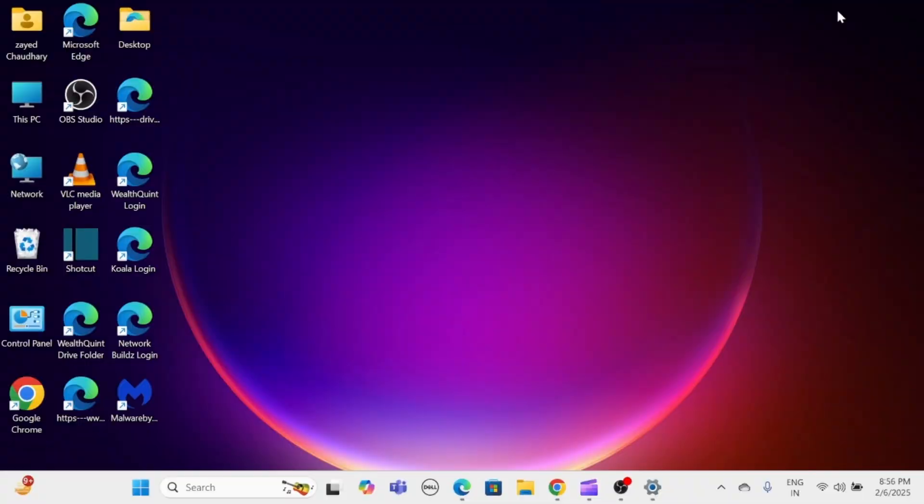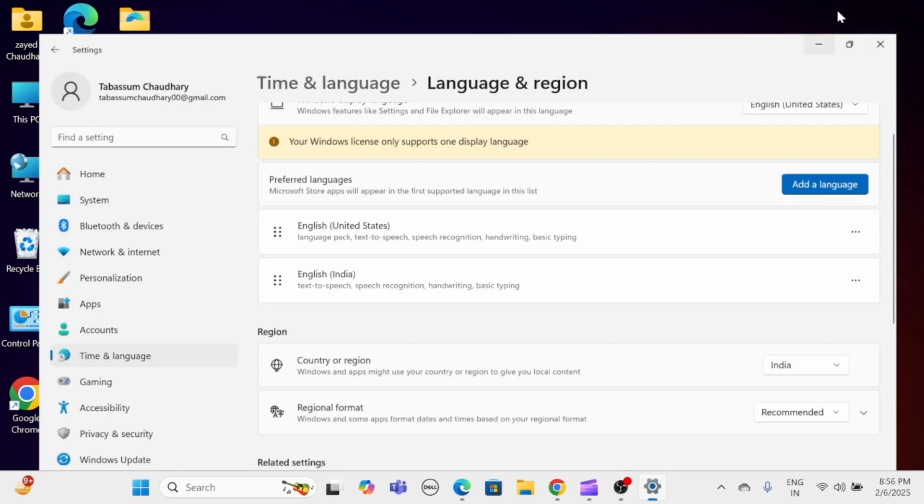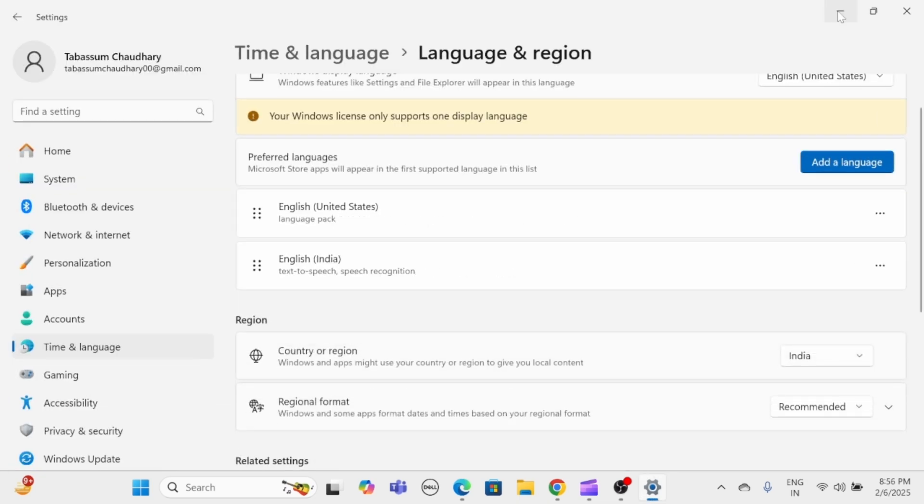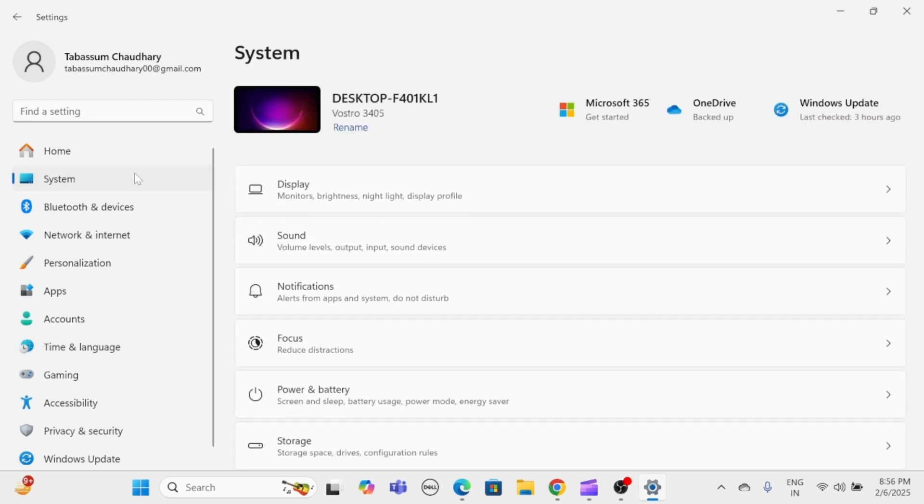Method 1: Clear temporary files via Settings. Press Windows and I to open Settings. From here, navigate to System, then click on Storage.